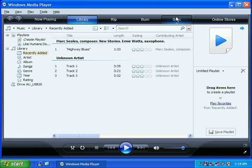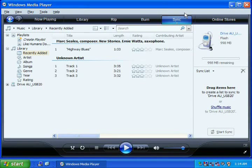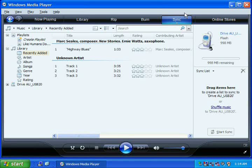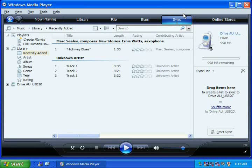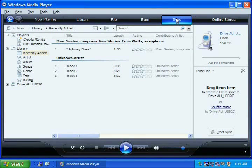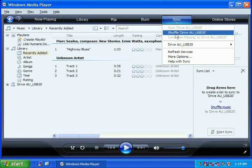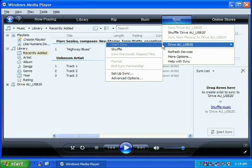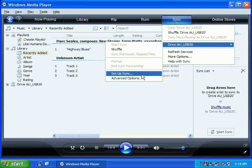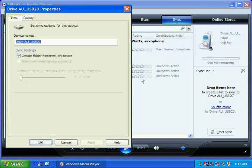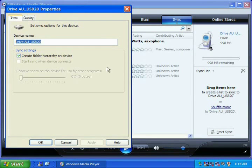You may also want to turn off the folder option to stop your media player from putting your songs inside folders. To do this, click the Sync button again and choose your MP3 player, then choose Advanced Options. It will open a new window where you can uncheck the folder option.